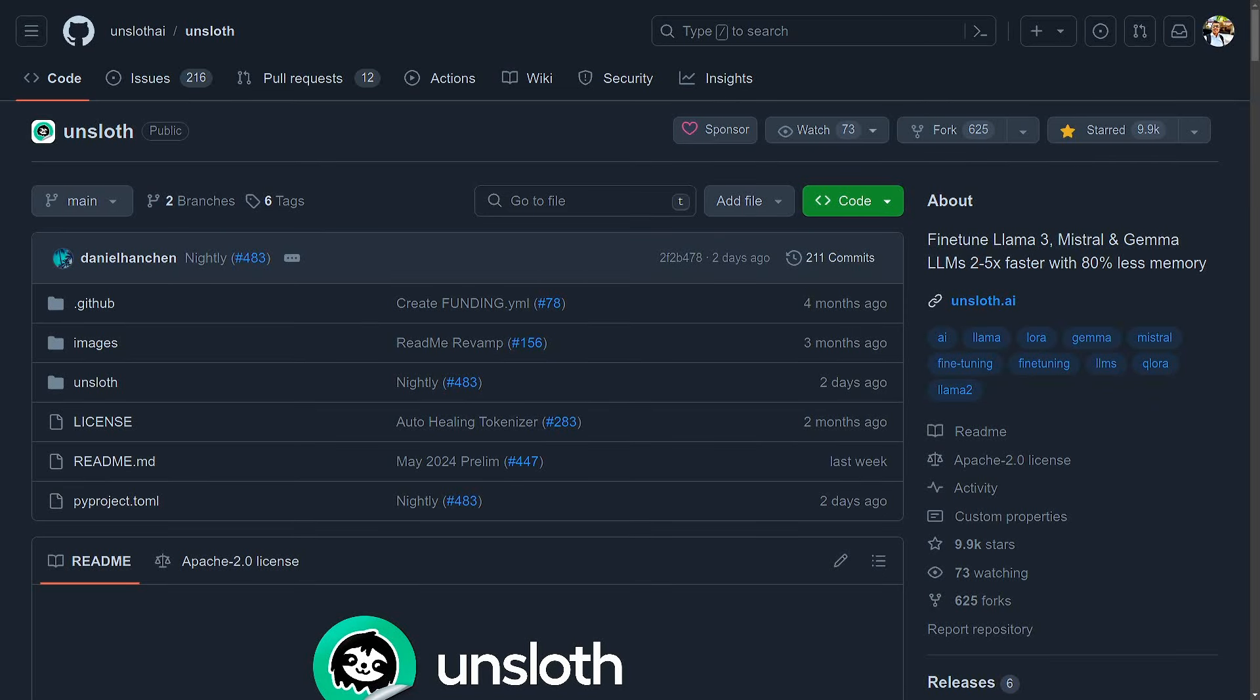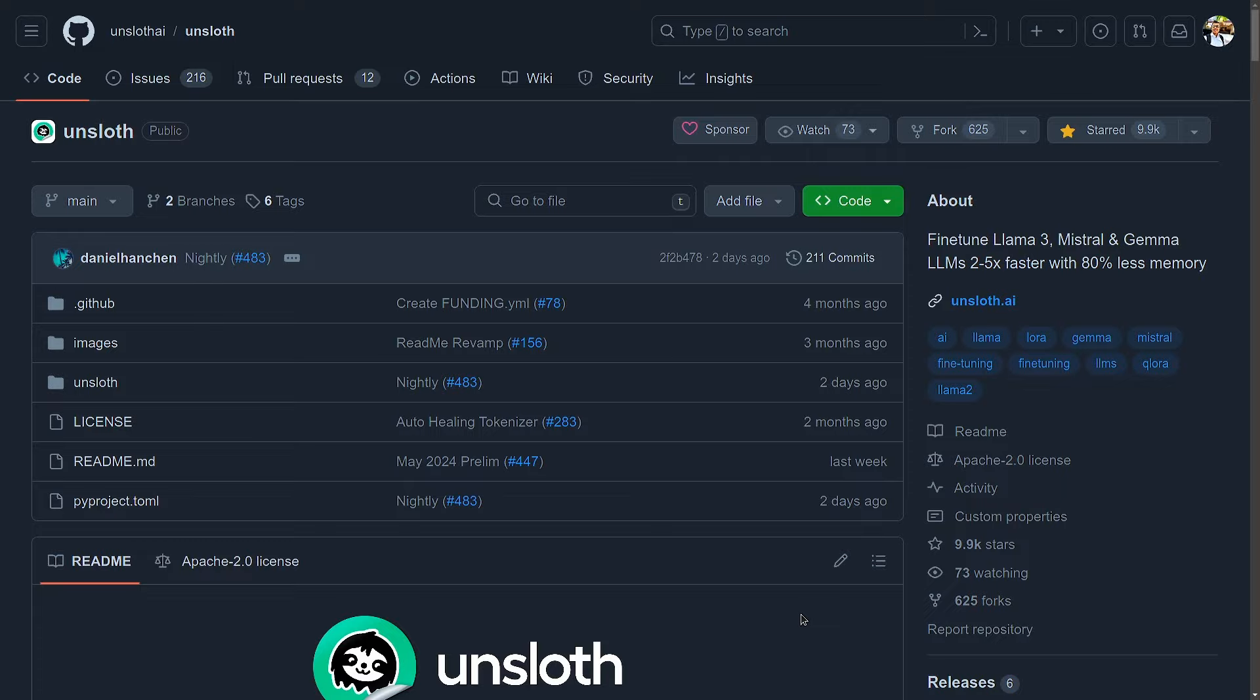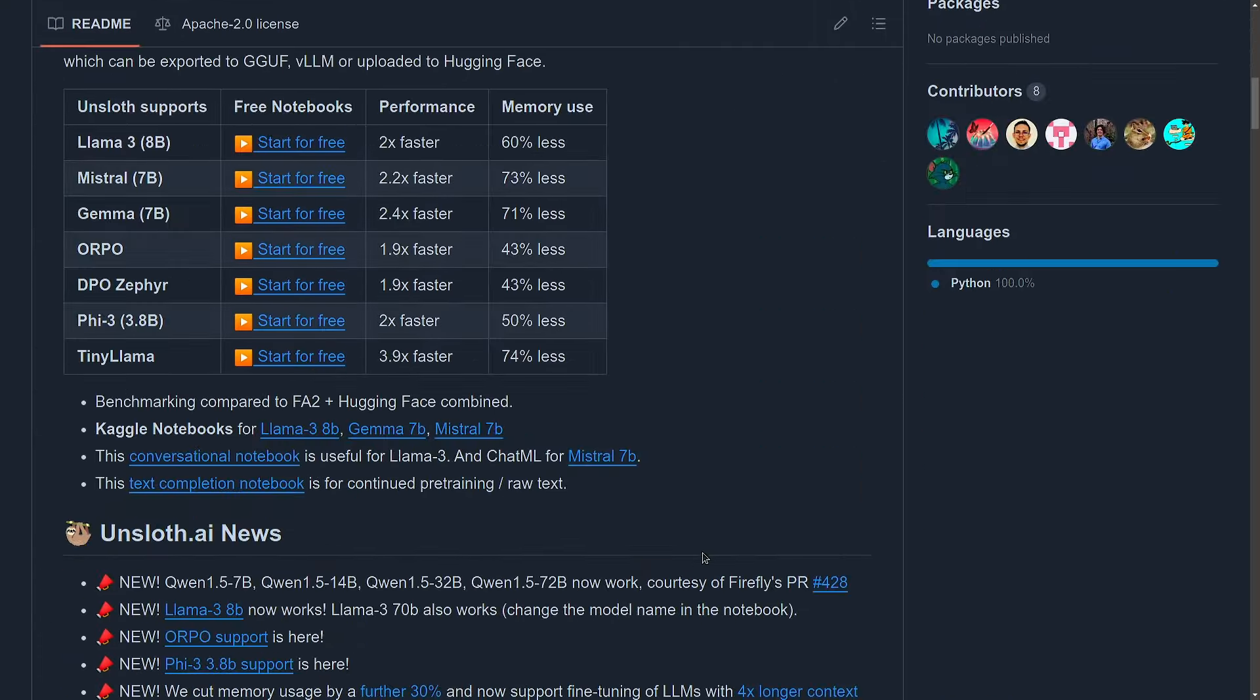And once again, I'm going to use this Unsloth library. I really like this one because the main reason is because it's so fast. With Unsloth, you can fine tune the latest Llama 3 8B at almost two times faster and use 63% less memory than Flash Attention 2 plus HuggingFace. And Llama 3 70B, you can train 1.8 times faster using 68% less VRAM. So definitely check out this library.